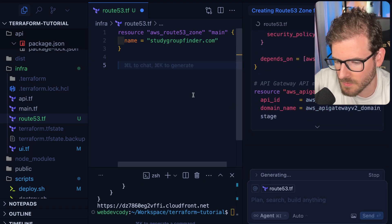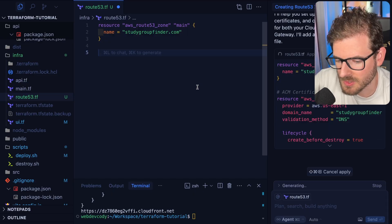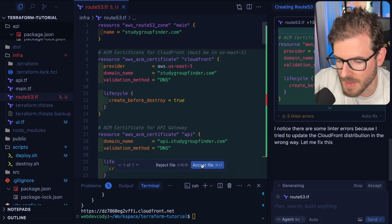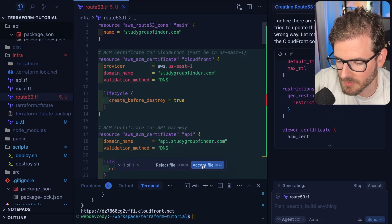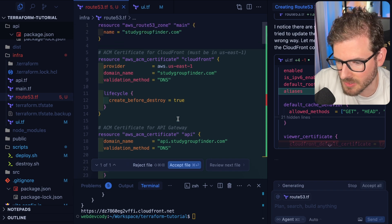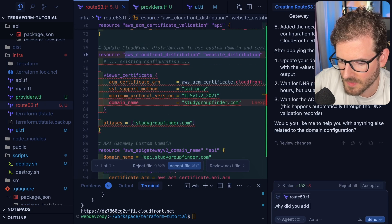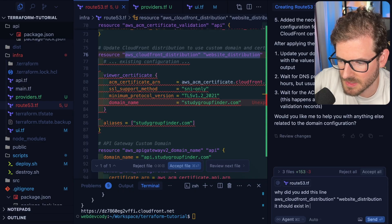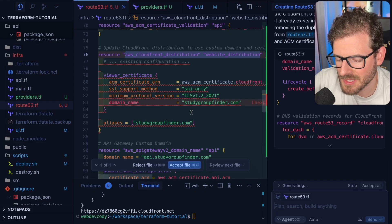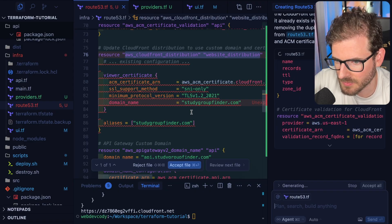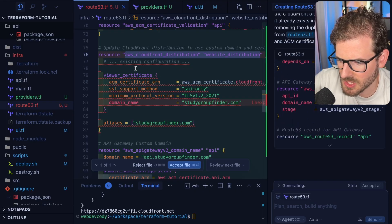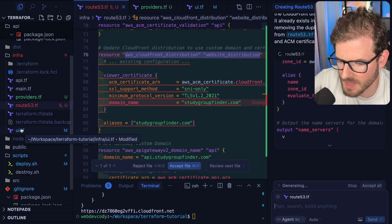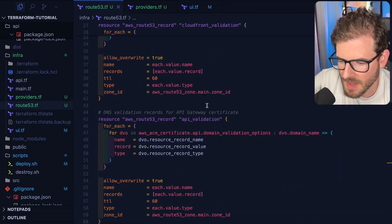I'm also going to say please add a Route 53 record for api.studygroupfinder.com to point to my API gateway. Please create the certs for the API gateway custom domain and validate the certs. I know I asked a lot. If you're a beginner with Terraform, this will make no sense, but I'll walk you through what's going on. It's going to create a bunch of different Route 53 records, and those records tie a subdomain or top level domain to the various AWS resources we created in other videos. Sometimes AI is terrible, but we're experienced and can correct it before we blindly accept it.